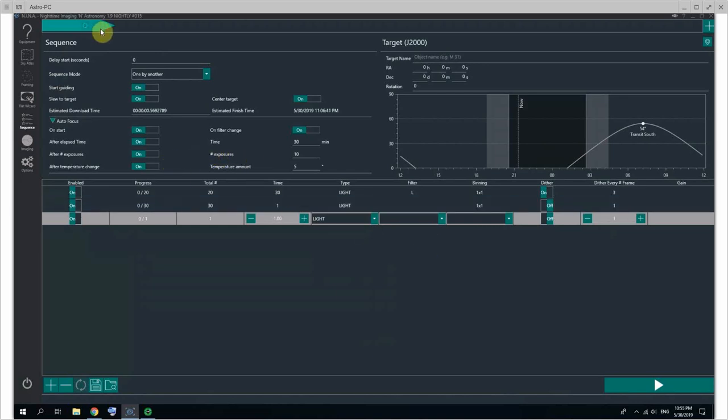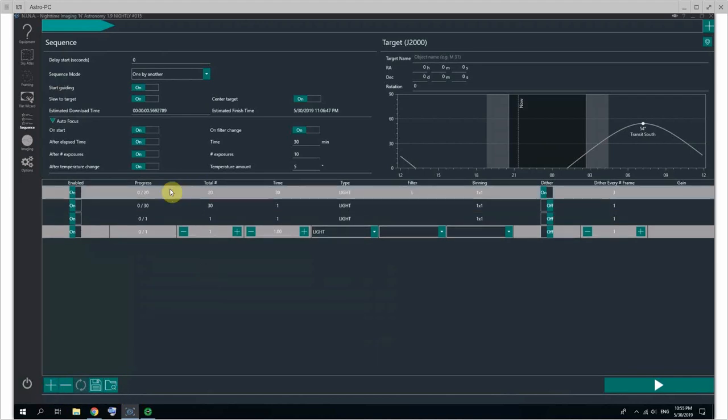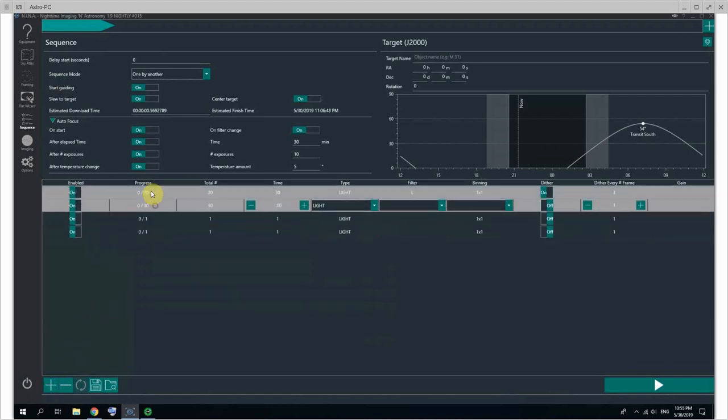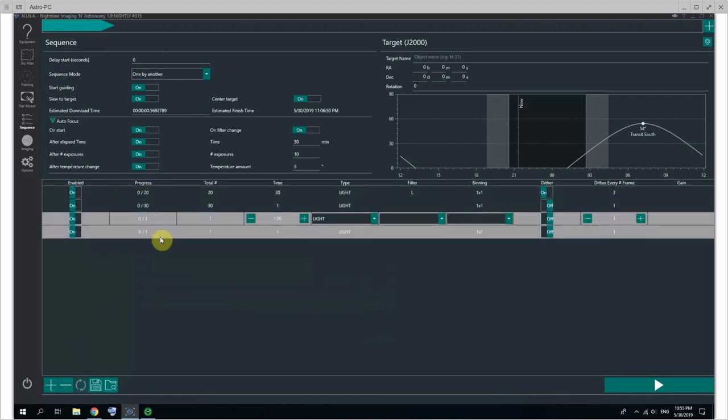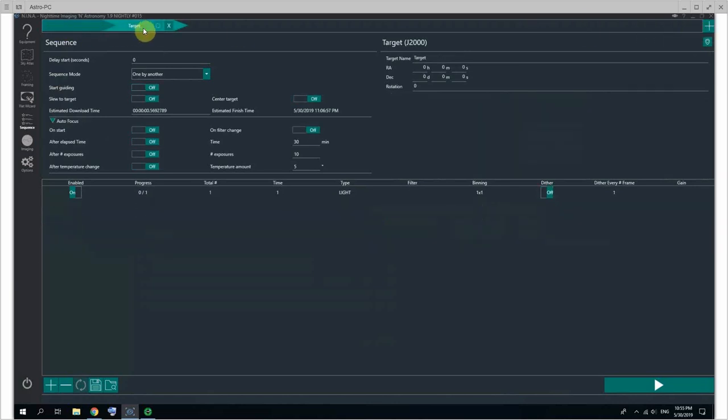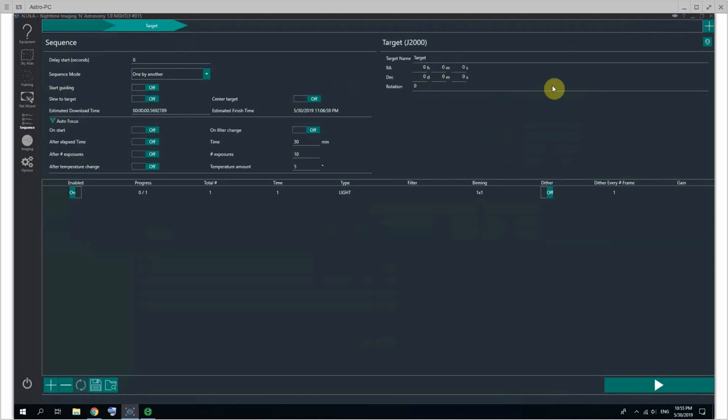And you could add more targets by the way at the top. You could click on the plus button - no, that adds items to the target. The plus button at the top right, and you go to the second target. So first target, second target, and same story. You just set up your sequence.